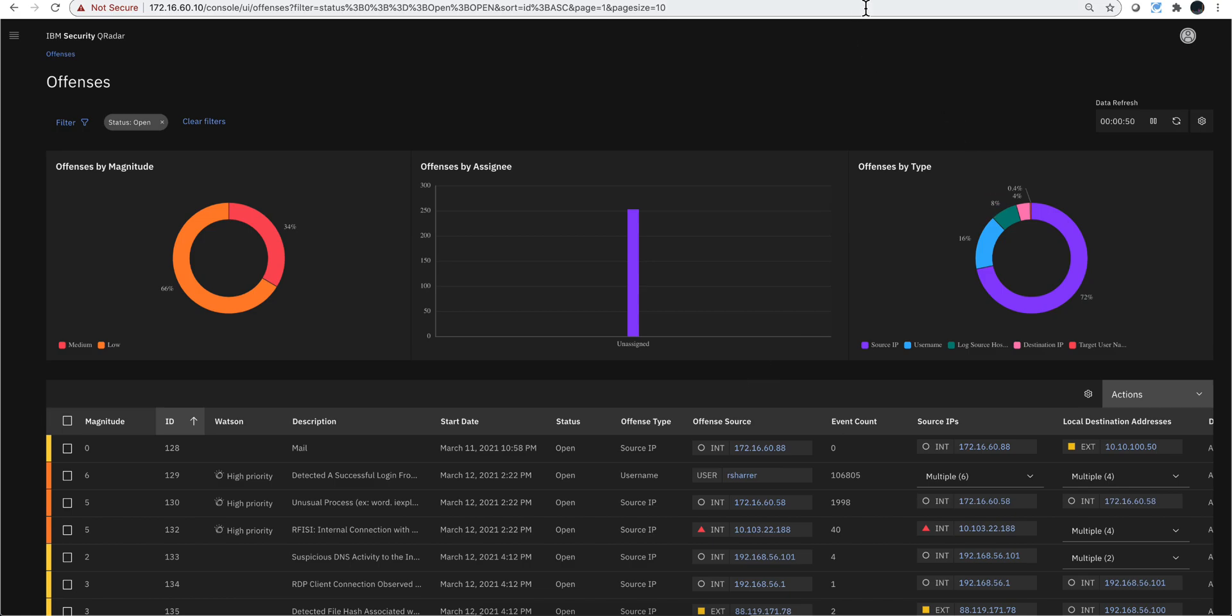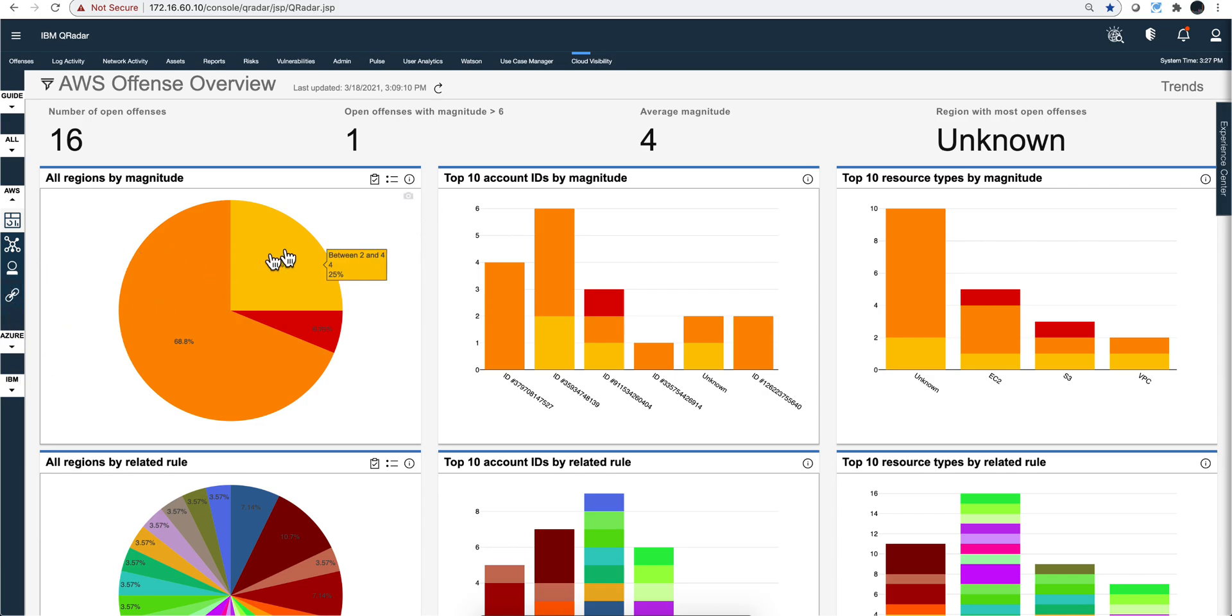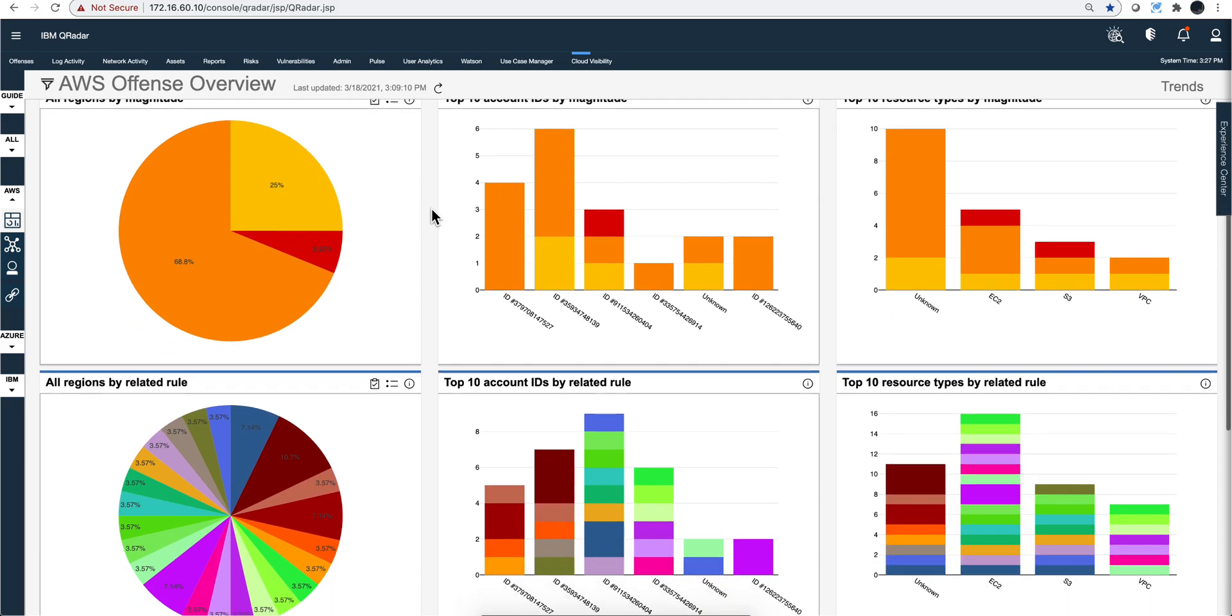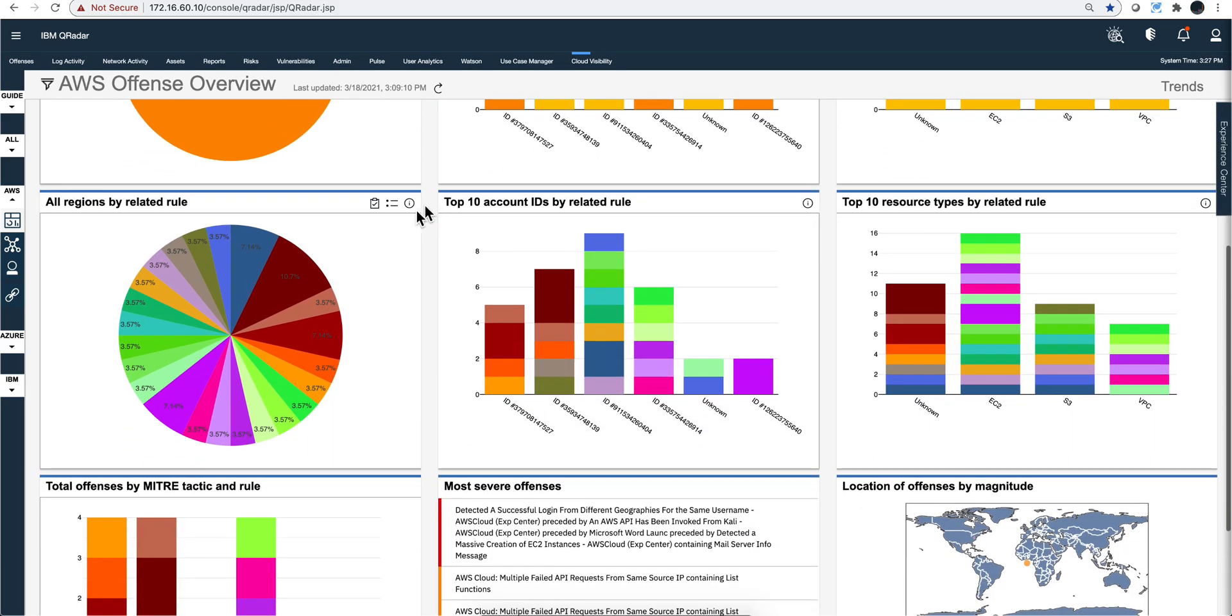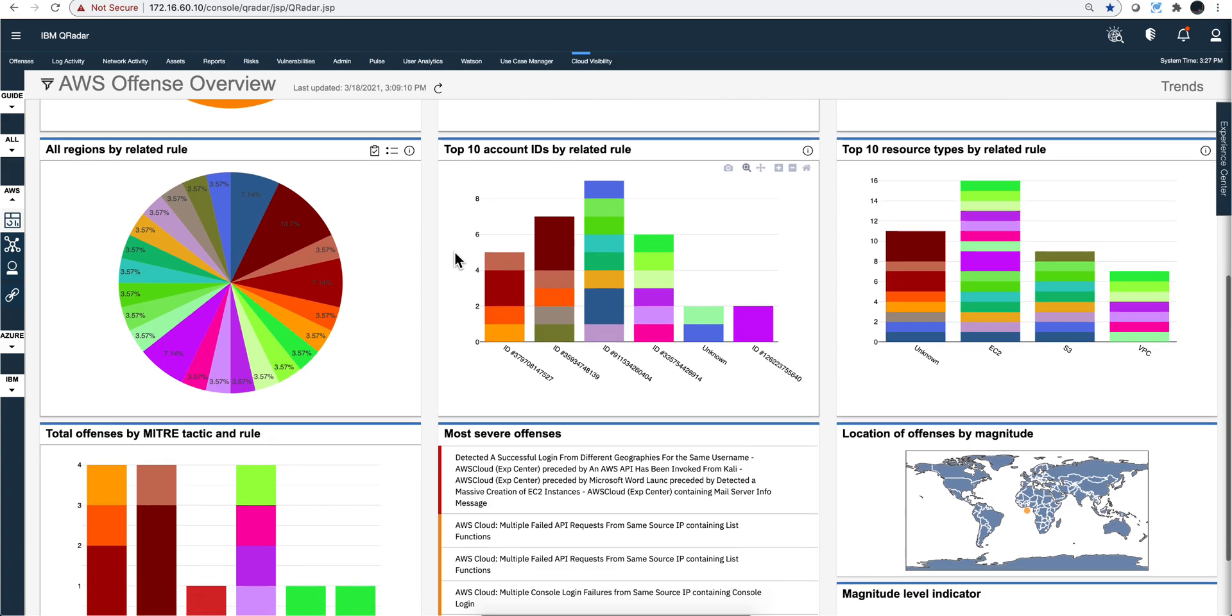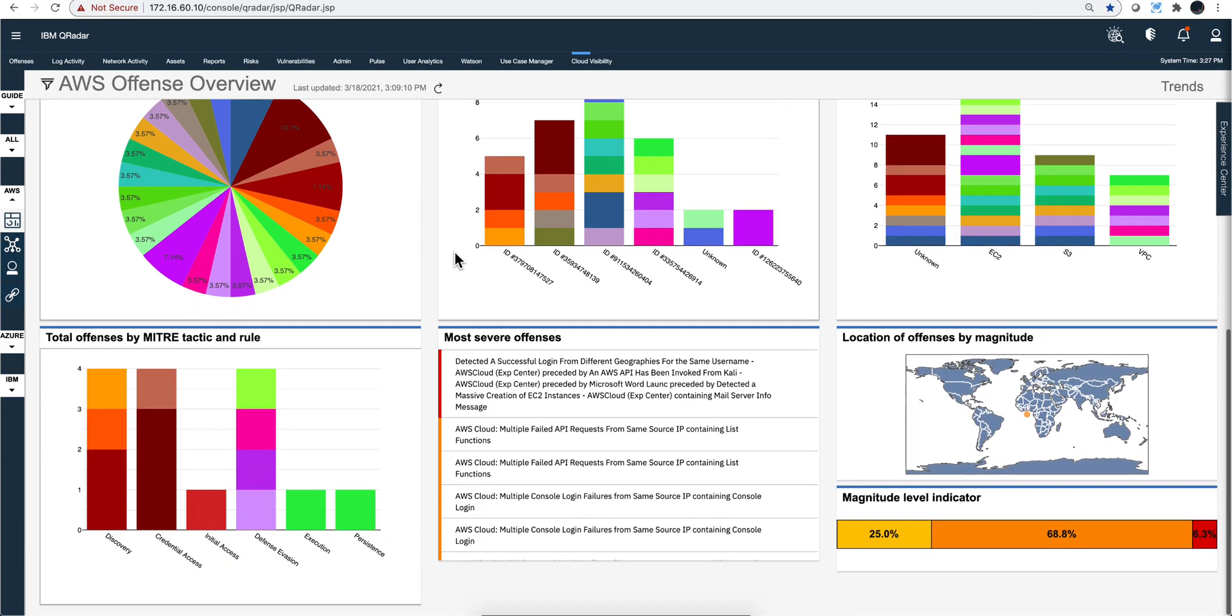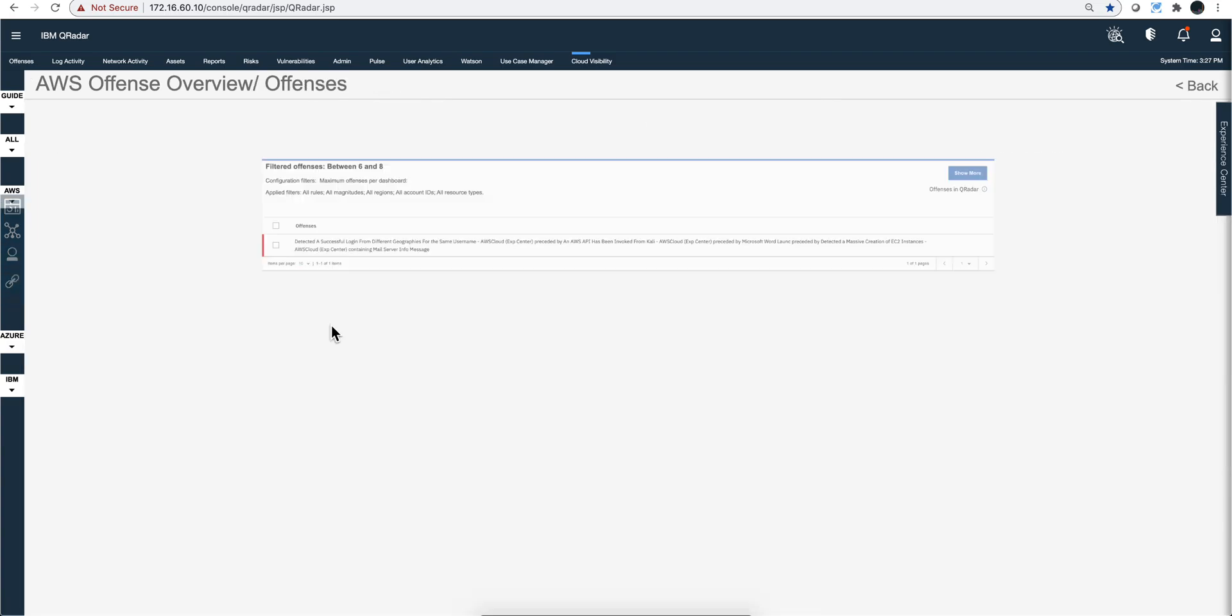One way of getting to know that in QRadar is this free app, the Cloud Visibility app, that gives you all the offenses that have to do with AWS. In this particular case it's also for Azure, Google Cloud, and even IBM Cloud. You can see the regions related to the rules, the top IDs, top resources, the MITRE graph - all that nice stuff. Let's actually go ahead and investigate that particular offense.